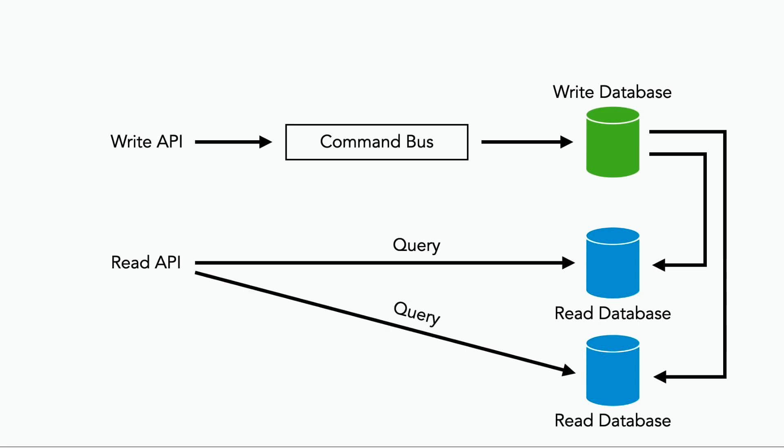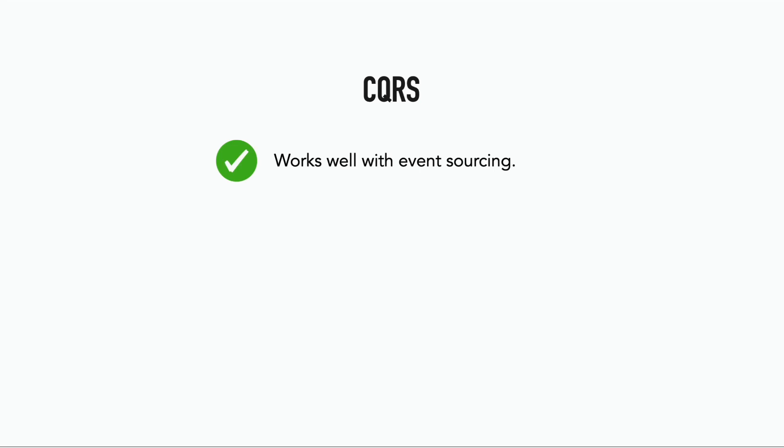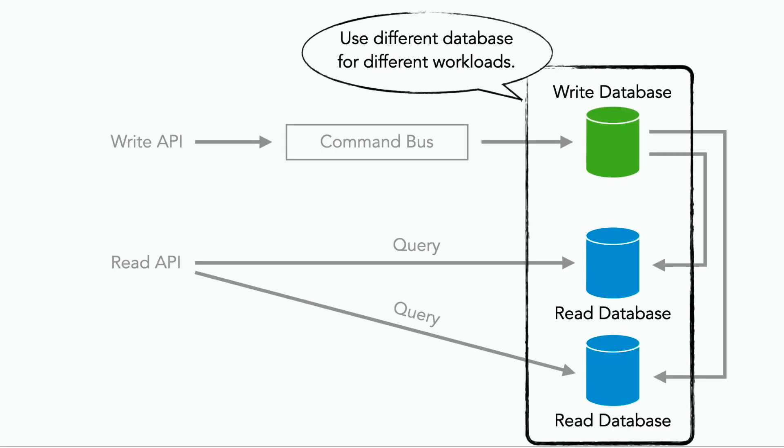So it suffices to say that CQRS works well with event sourcing, and it's great for complex domains, because it gives you clear separation of concerns, and you have optimized data models and data storage for the read and write operations.